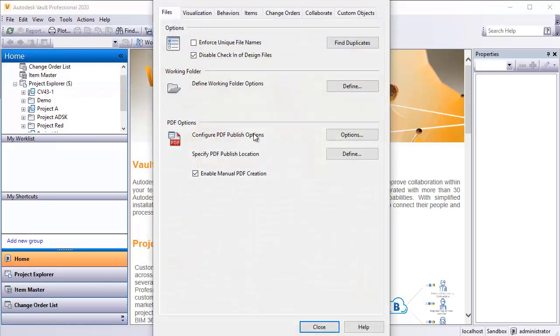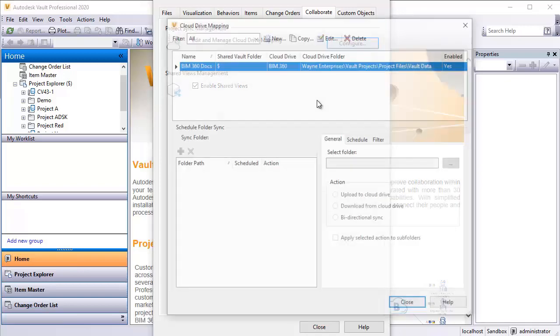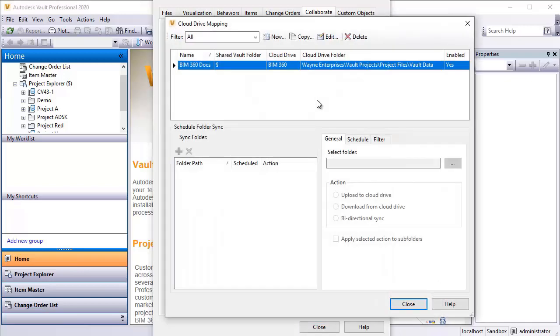When that comes up, if you're familiar with Vault Settings, you'll notice that there is a new tab here called Collaborate. So I'm going to select that and then I'm going to click on Configure. When we go into Configure, this is where I'm going to set up the cloud drive mapping. I'll pick a place in Vault that's going to connect to a corresponding place out in BIM 360 Docs.